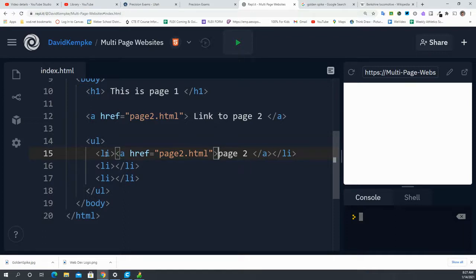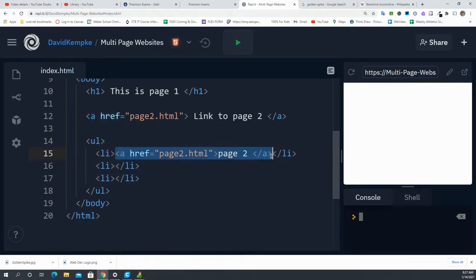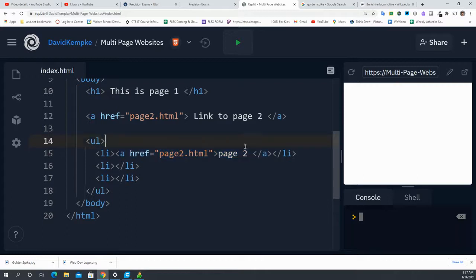So I have my list element. And my list element wraps my anchor element. And my anchor element's text that shows is page2.